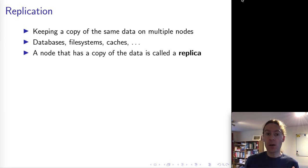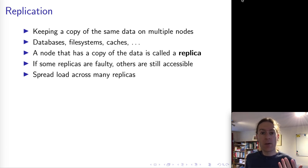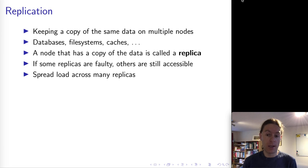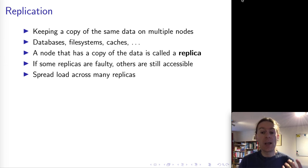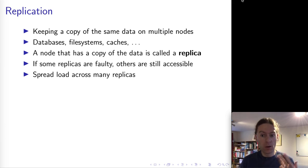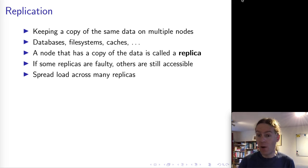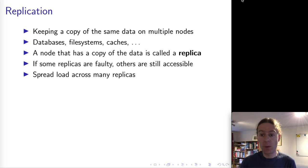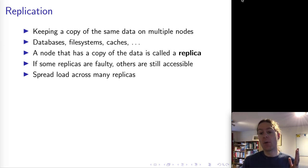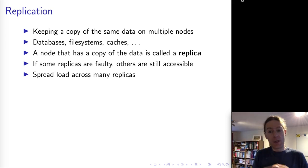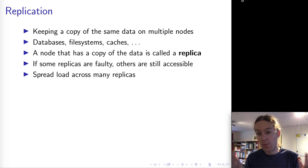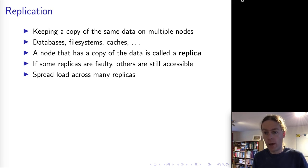In a distributed system, any node that has a copy of the data is called a replica, and there are several reasons why you might want replication. The most important is that if some replicas are inaccessible you've still got the others, and can still use those copies to serve user requests. A replica might be inaccessible due to a software problem causing a crash, a hardware problem, or a network partition where you can communicate with some replicas but not others - especially if replicas are distributed across different locations.